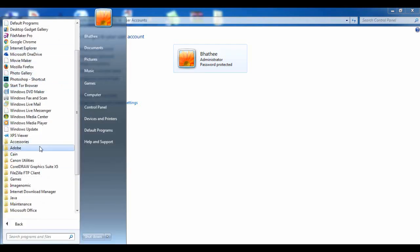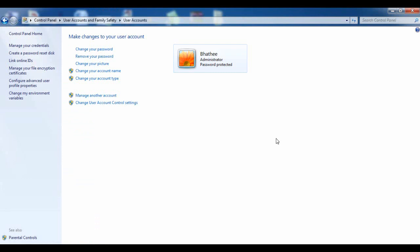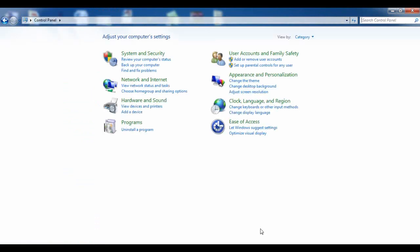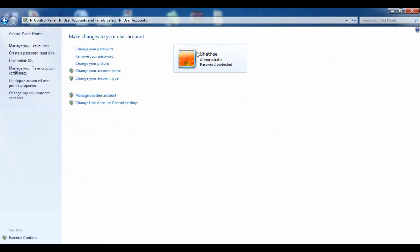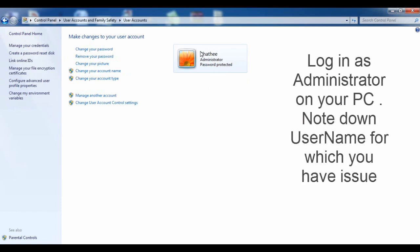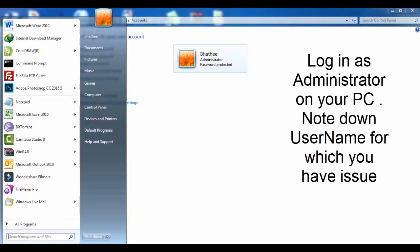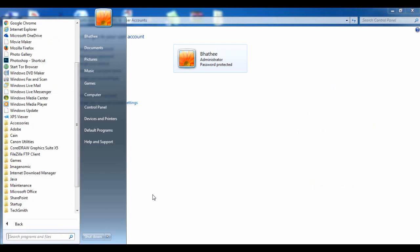First of all, go to the Control Panel and then go to User Accounts. After getting here, identify whether you are logged in as administrator or not. If you are not logged in as administrator, make sure that you are. Then find out the name of your administrator user — in my case it's 'Bhatti'.